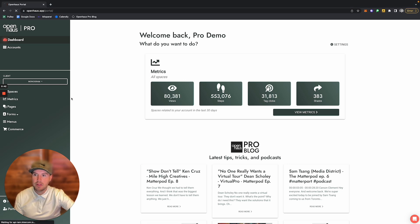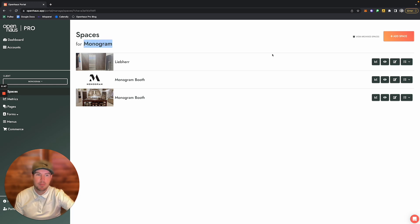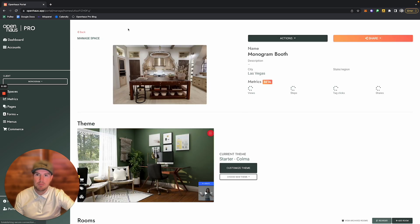If I click Spaces here, I can see all of the different tours that I've added for this monogram client. If I then click the Edit page, it will take me to my Manage Space page.